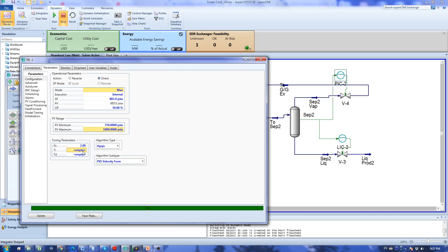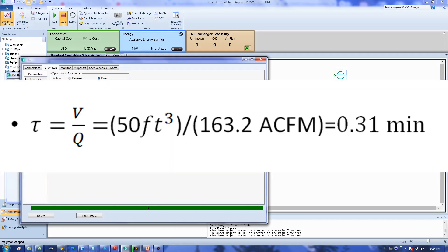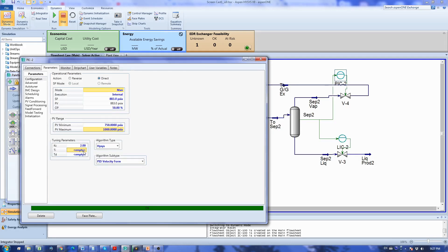For this we need to find the time constant of the process which is calculated by dividing the volume of the vessel, the gas part of the vessel, by the gas flow rate. I'm going to show the calculation in a bit but the process time constant came to 0.3 minutes.